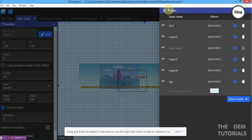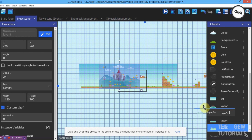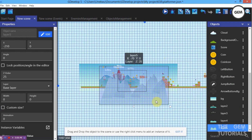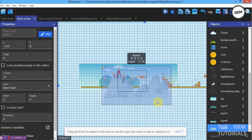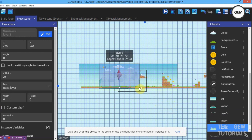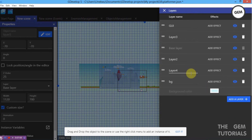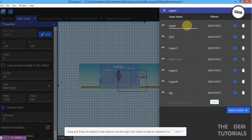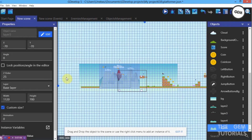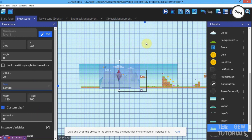Layer 4 is now behind all the Layer 2 objects. For Layer 5, position the sprite in the scene, scale it, and create a new layer named Layer 5. Assign the Layer 5 objects to this layer.